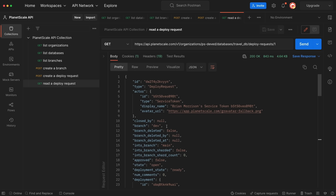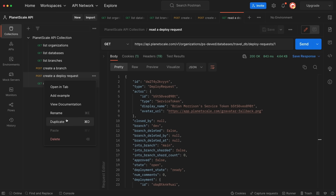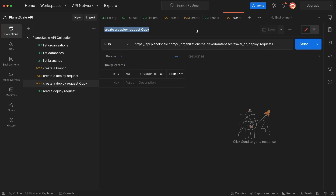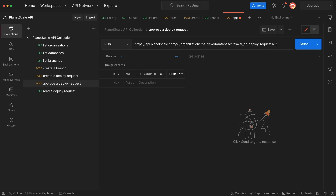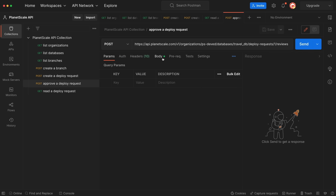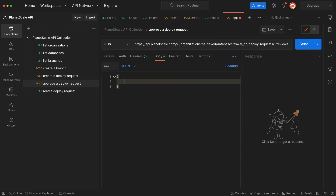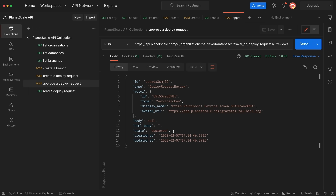Now let's see how we can merge these changes into the main branch. The first thing we need to do is change the state of the deploy request to approved. Let's duplicate a POST request and rename it to Approve a Deploy Request. This is still going to be a POST. At the end of the route I'm going to put /1, which is the ID of the deploy request, and then /reviews is the route. In the body, we're going to set state to approved. Save this and click Send. We can see the state was changed to approved.